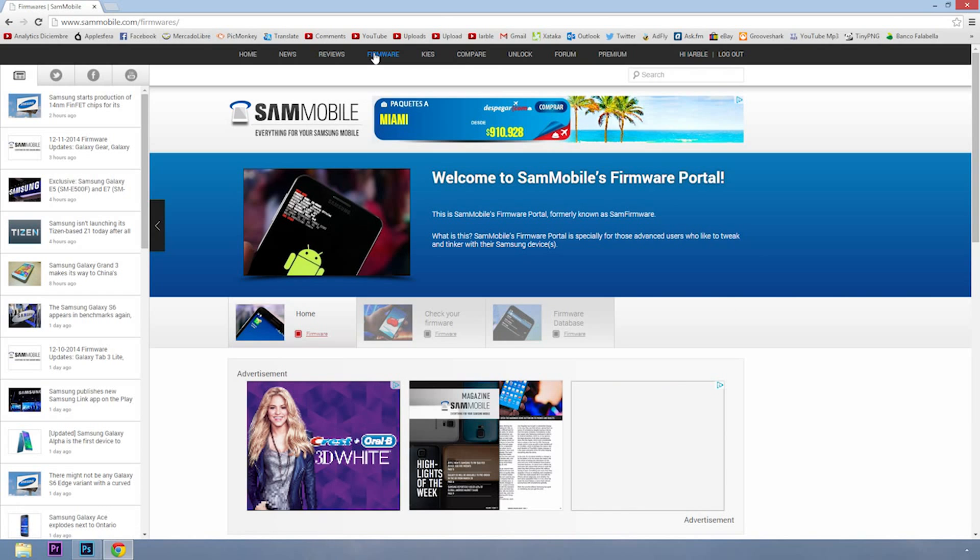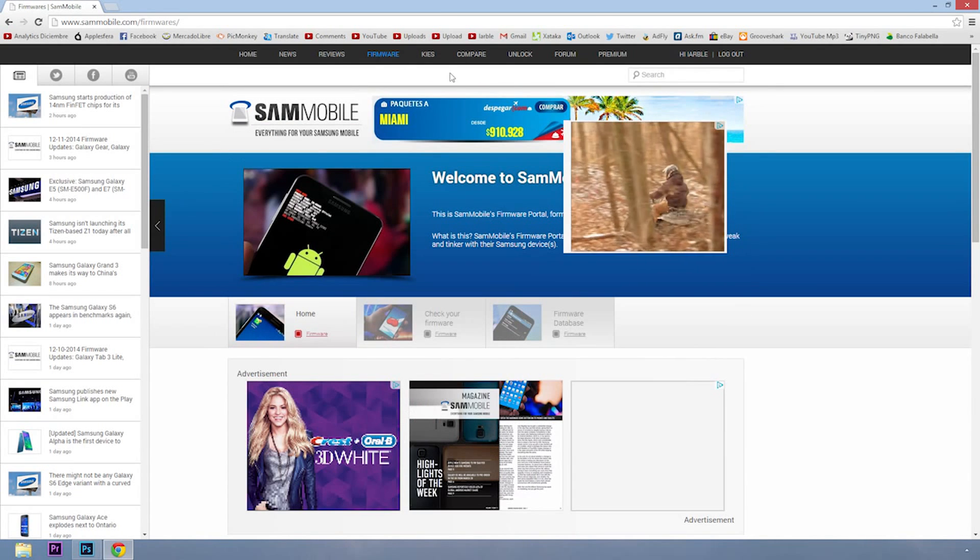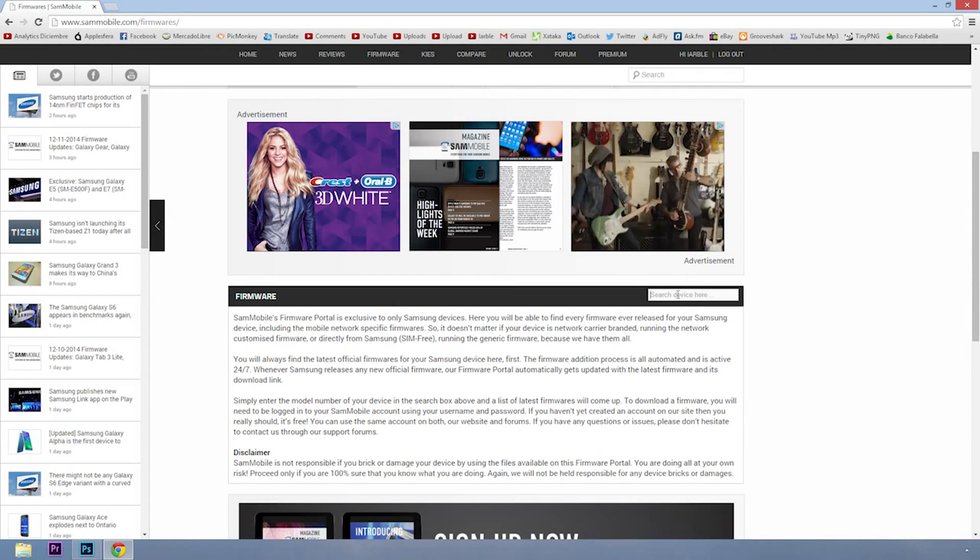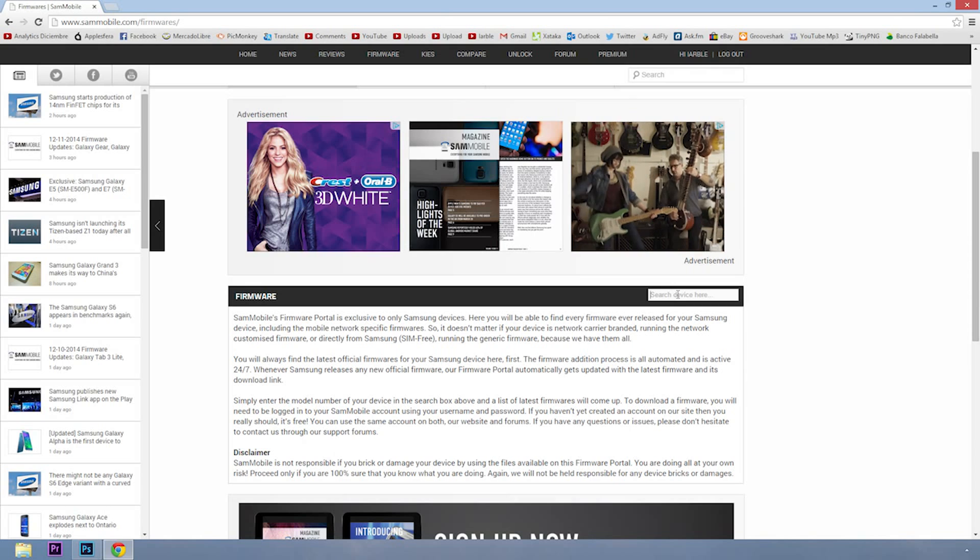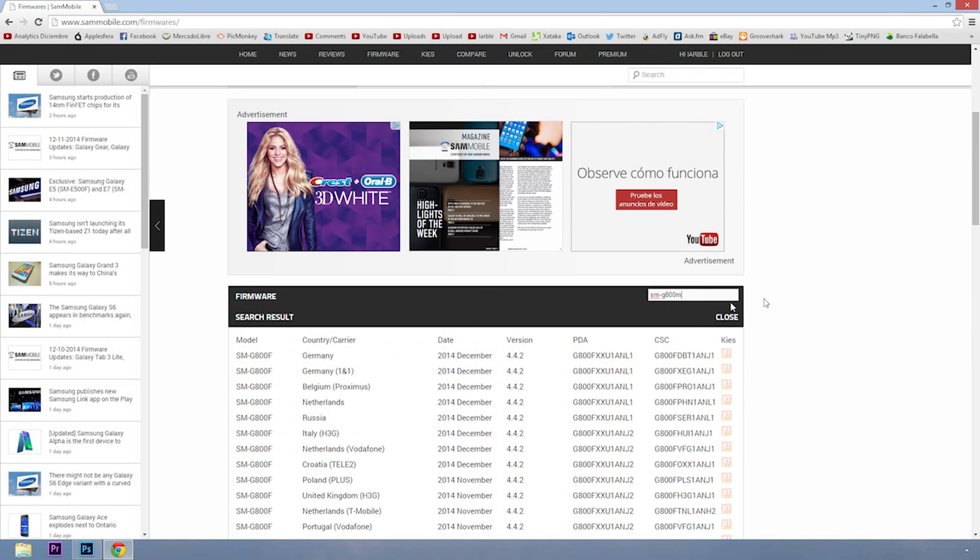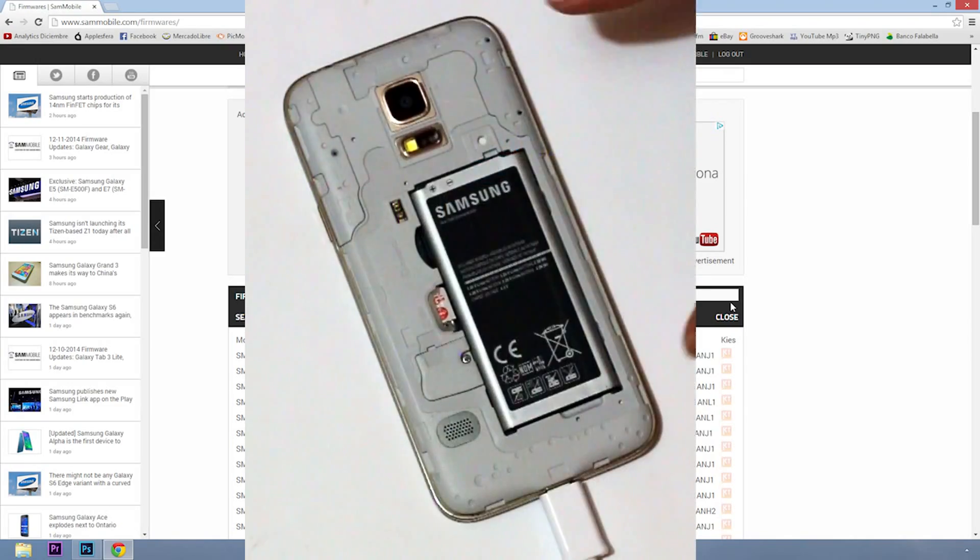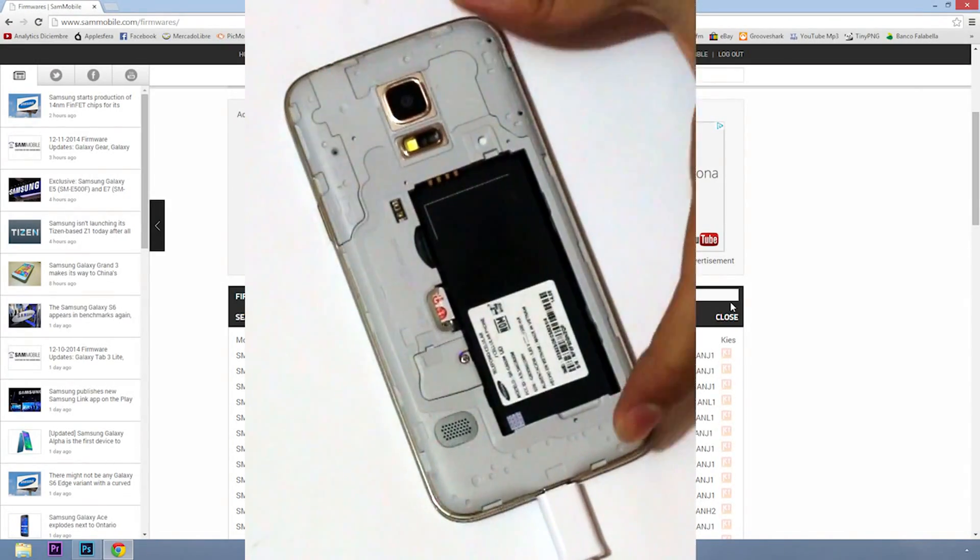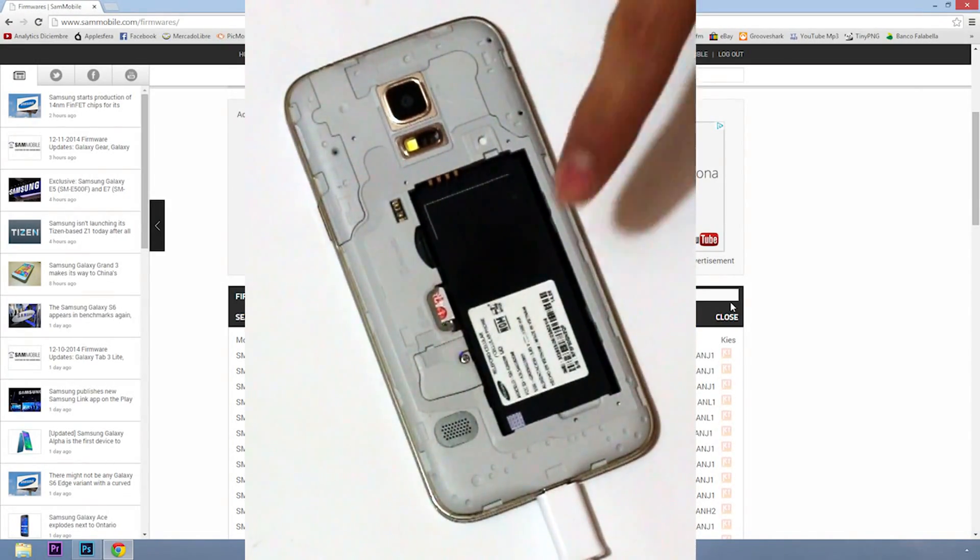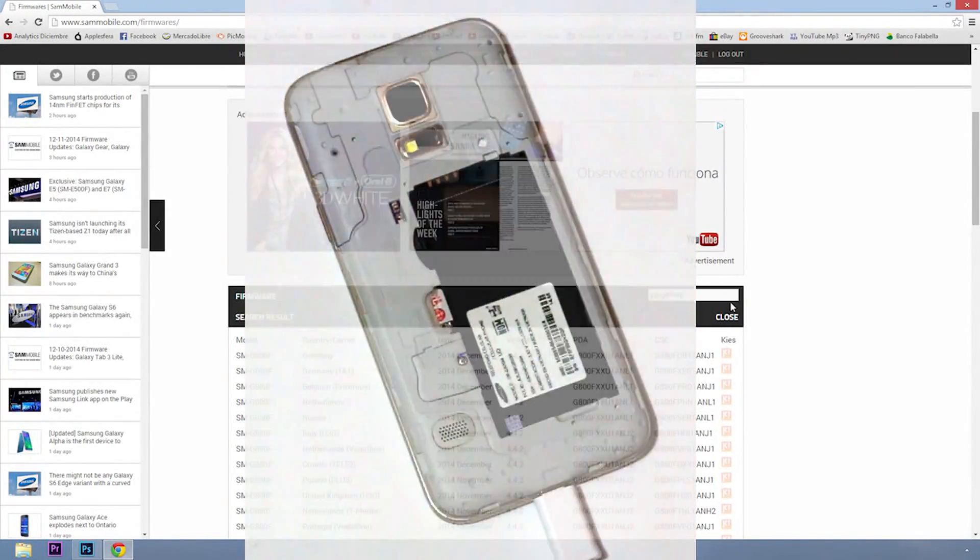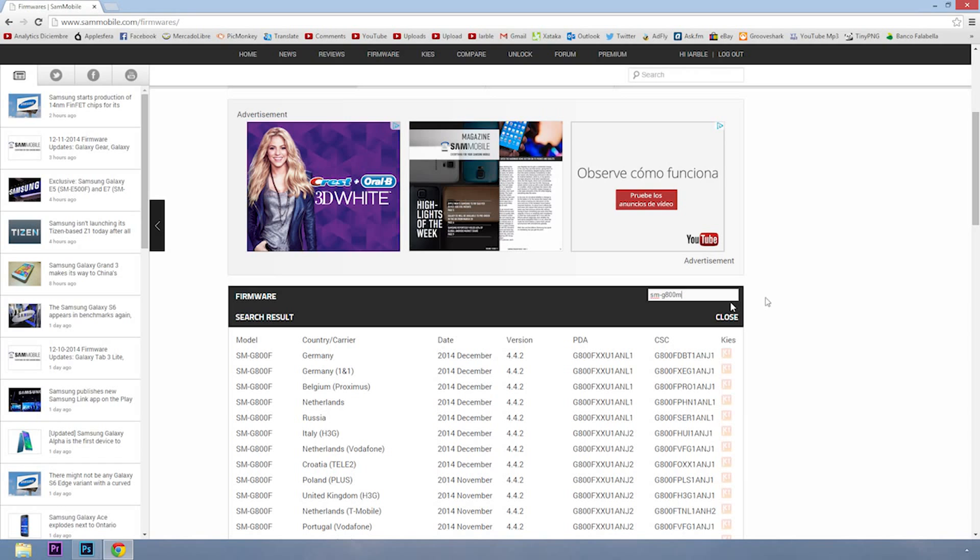Now go to the firmware tab and enter the model of your device. Here for example I have a Galaxy S5 Mini. The model of this device is SM-G800M. To know which is the model of your device, you must remove the rear cover and battery, and there the model appears.